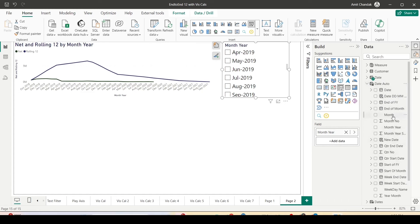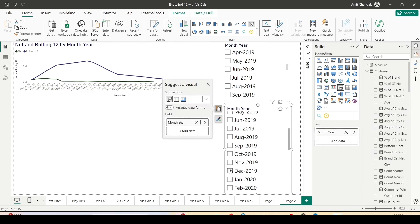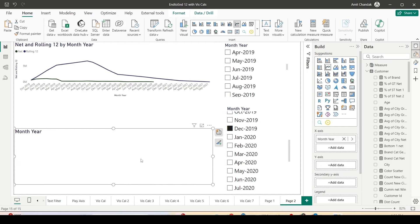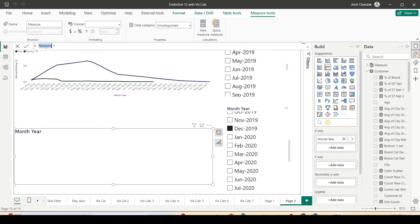I'll go to the disconnected table date auto and bring in a slicer for month year from date auto. When I select any value — say December 2019 — you don't see any impact because it is not connected with that table so it won't impact the visual. Let me duplicate the visual. Now what I want is for this slicer to be considered by the visual, but for that I need to create a new measure. The slicer is not connected so it won't restrict my date range, but because it is disconnected I can take a date of reference from it without being restricted to one month.